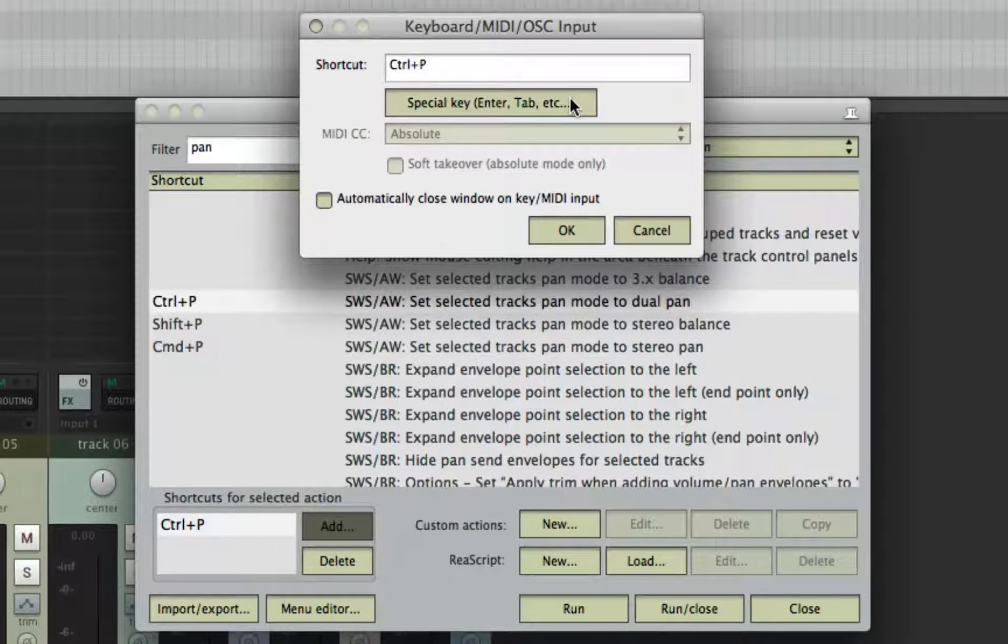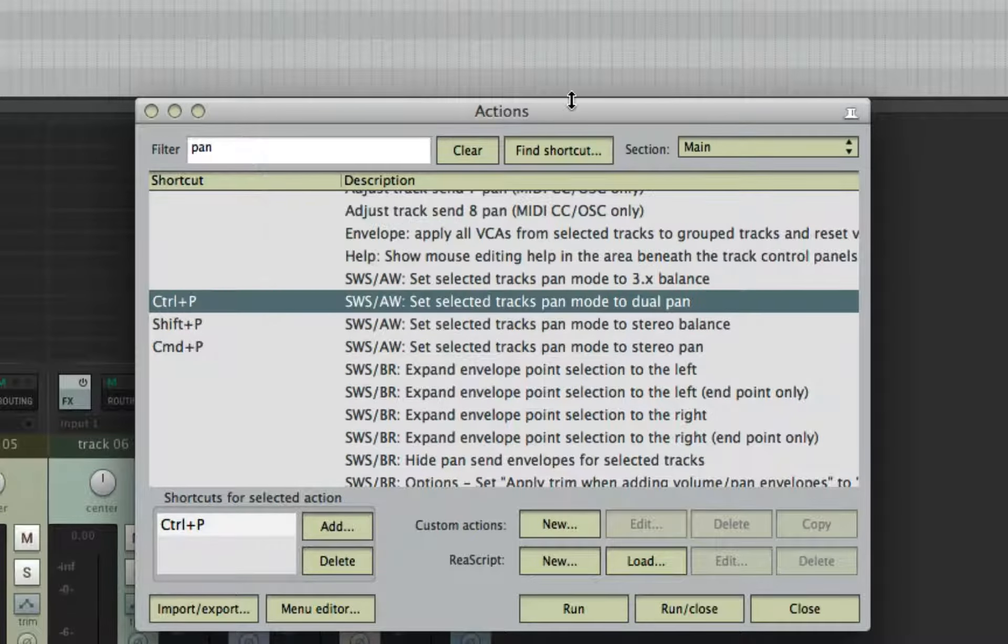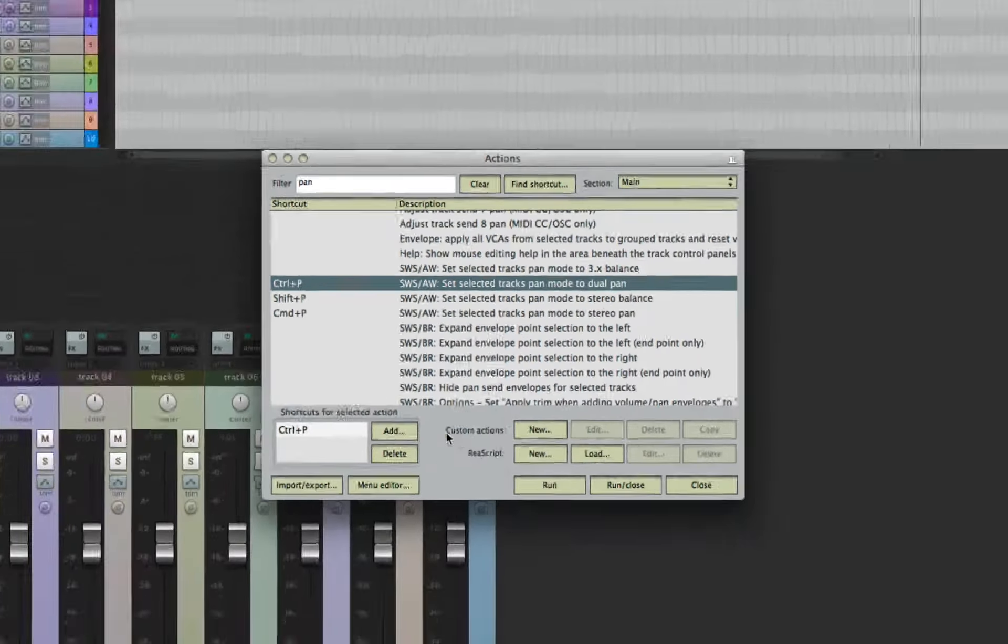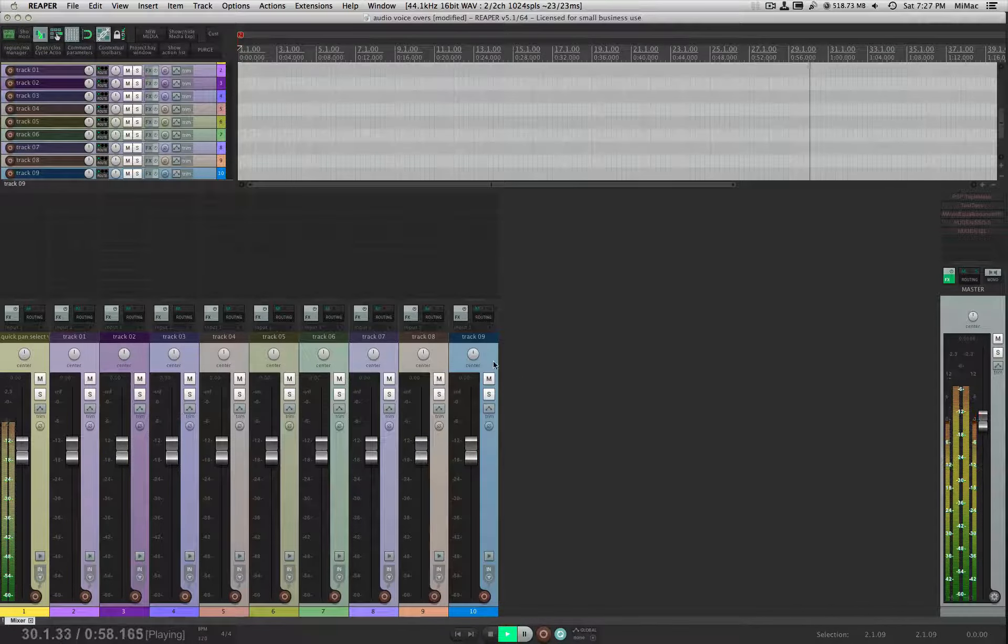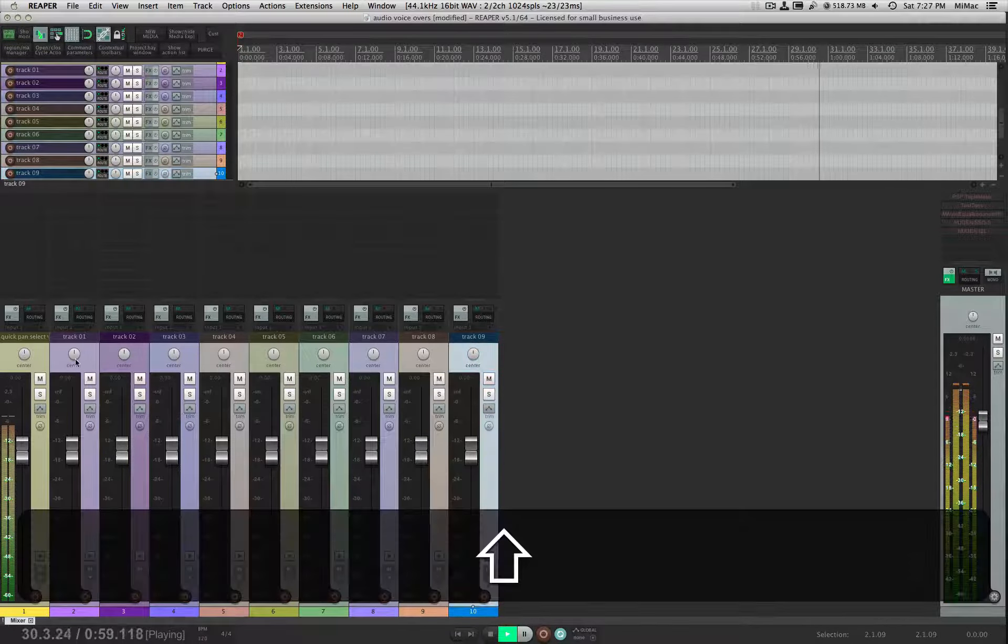and save. Now you can select more than one track, such as all your buses, and change them in one key cut.